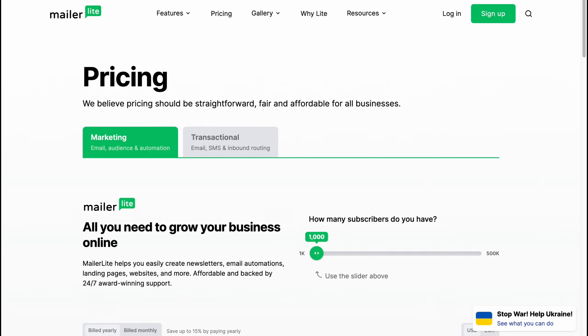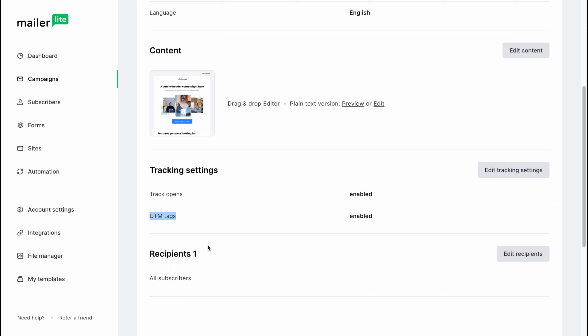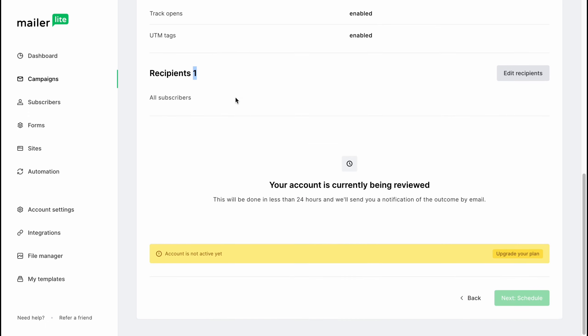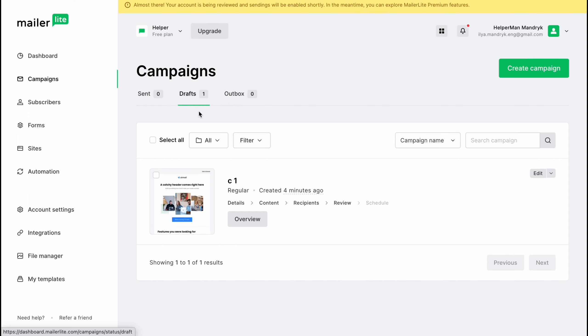You need to customize this part for yourself — I'm just showing all the features. Scrolling down on the review page we can see what we're tracking: opens and UTM tags. We can also see all recipients — I have only one here. Our account is currently being reviewed because we created it recently, so we just need to wait. We can click Next to Schedule and schedule when to send our emails. In the left menu under Campaigns we can find Sent, Drafts, and Outbox — our campaign shows as a draft here.